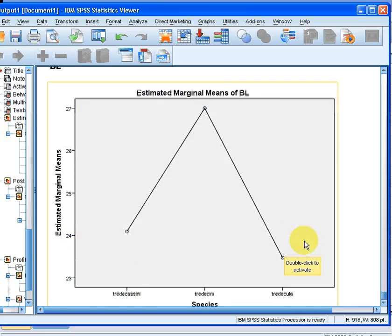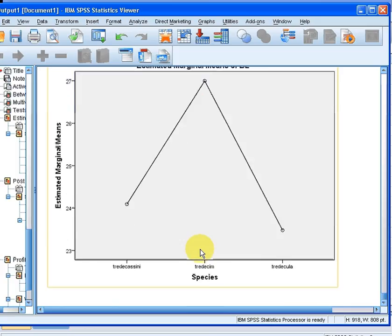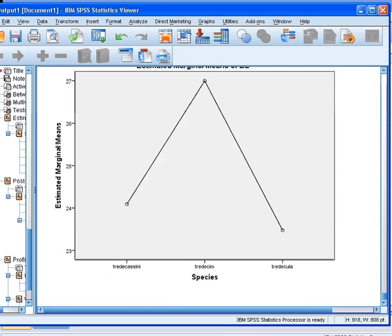So that is the profile plots. And again, they are based on the descriptive statistics. So that ends our presentation.